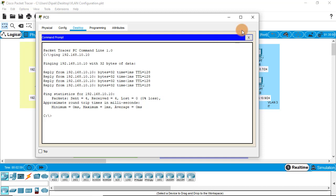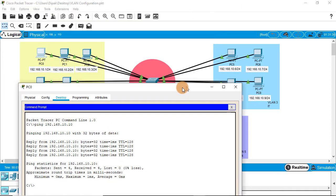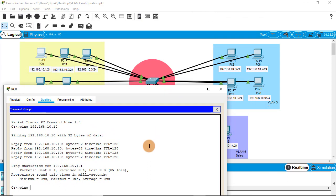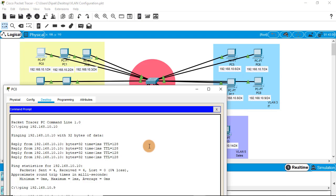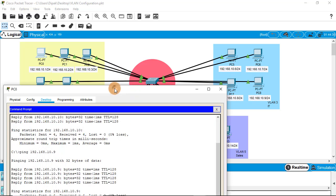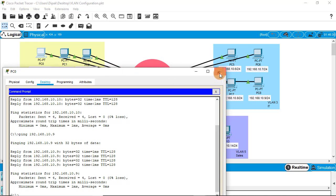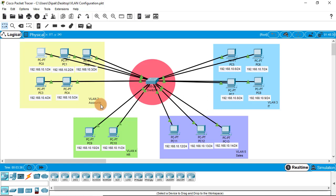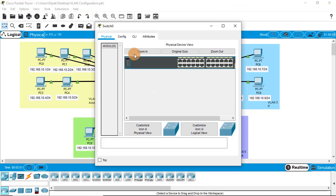Now let's make another ping for checking. Let's ping 192.168.10.10 and also ping the IT department PC at 192.168.10.9. You should see the ping results — it pings successfully. Now, what we want is for the accounts department devices to ping each other only and not interfere with another group. To do this, we need to configure VLAN on the switch, so let's open the switch and go to the CLI tab.